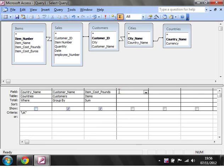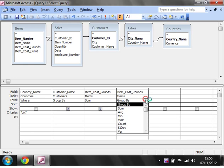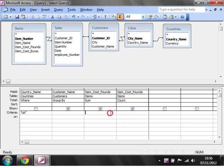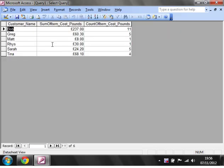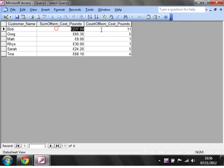And you don't have to just stop at putting one in. If we put in another one and we put that one as a count and then run that and then we've got the amount of items that they've brought and then we've also got the amount of pounds that they've spent as well.